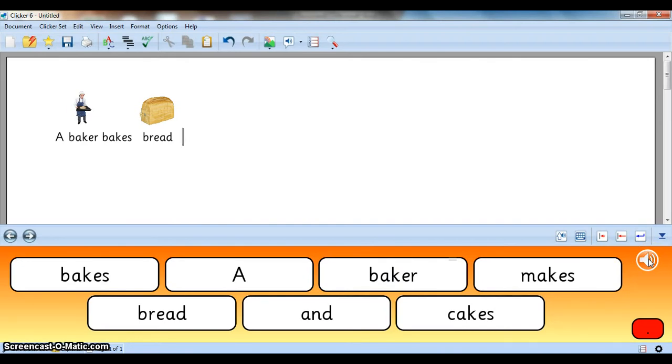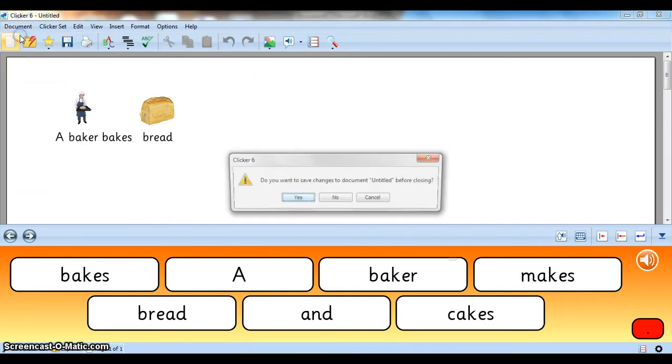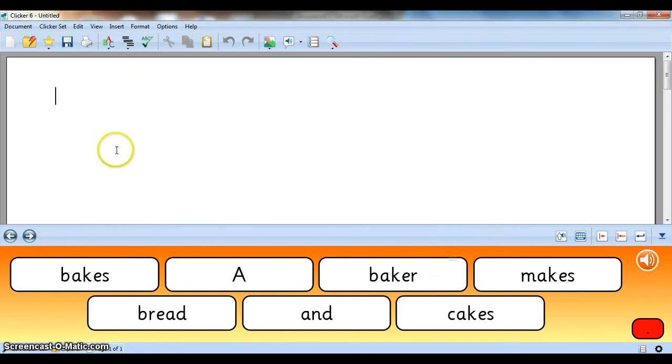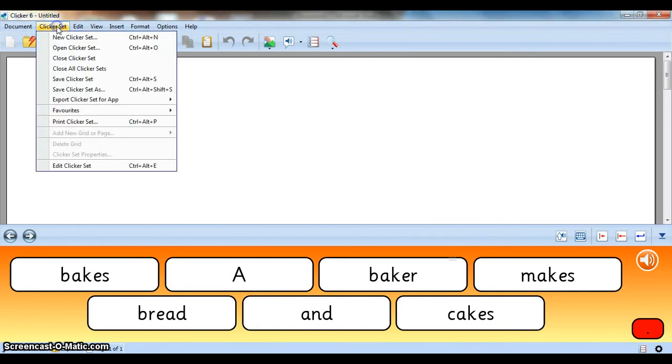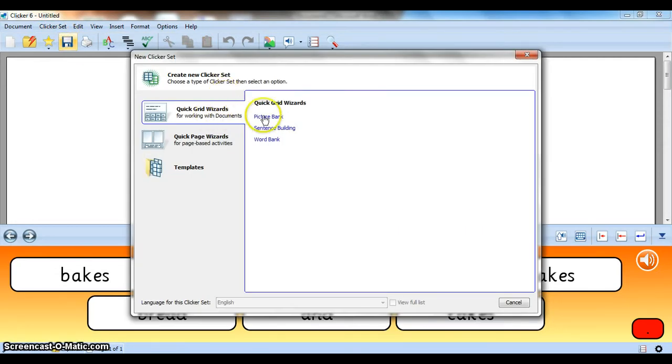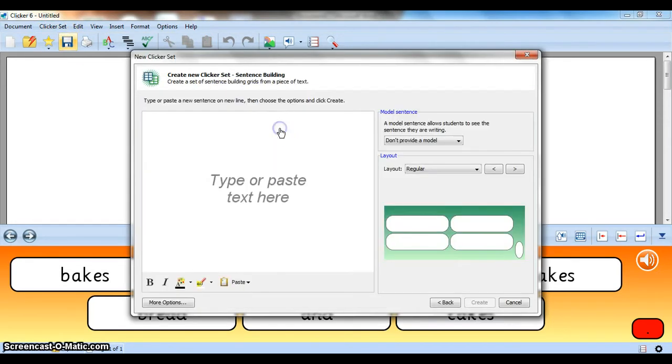Now I'm going to show you how you can make any one of those types of sentences, but for sentences that your learners need to learn and practice. I'm just going to clear this document by saying Documents, New Document, Don't Want to Save Any Changes, and there I have a Fresh Document. Clicker Set, New Clicker Set.